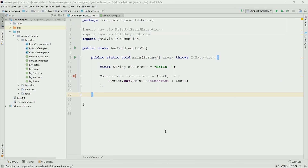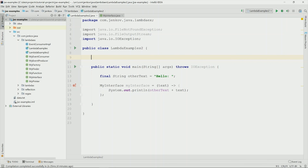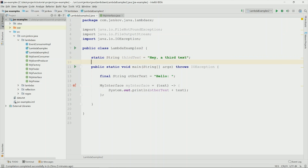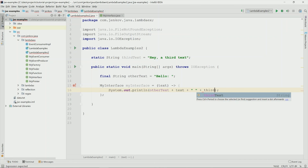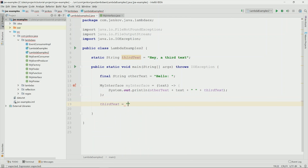The rule about effectively final variables only applies to local variables declared inside a function or method. It does not apply to member variables in the same class, nor does it apply to static variables. I can give you an example here — this will be a static String variable, and I can actually reference this from within the lambda expression. I am actually allowed to change the value of the static variable after it has been referenced from within the lambda expression.